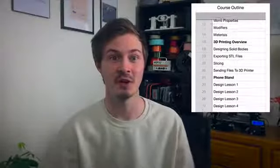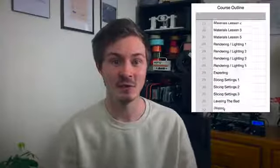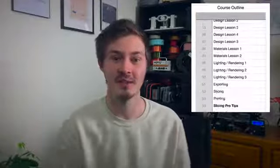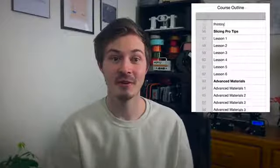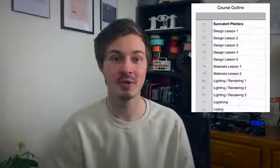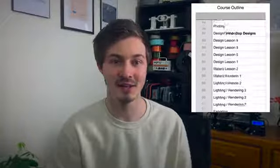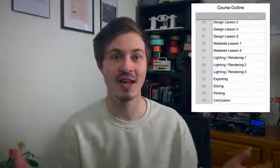In this course, we're going to be focusing on designing functional things for 3D printing. This is a very comprehensive course and there are over 100 video lessons that you can access online at any time. So if you've ever wanted to design your own things for 3D printing, then this course is for you.